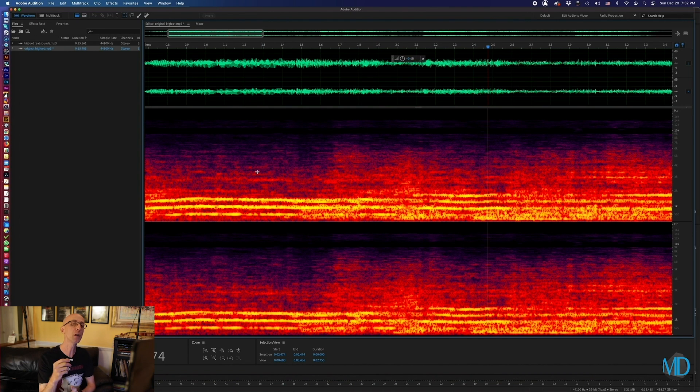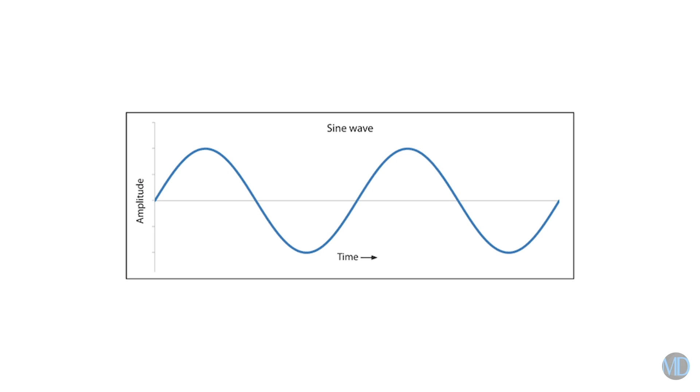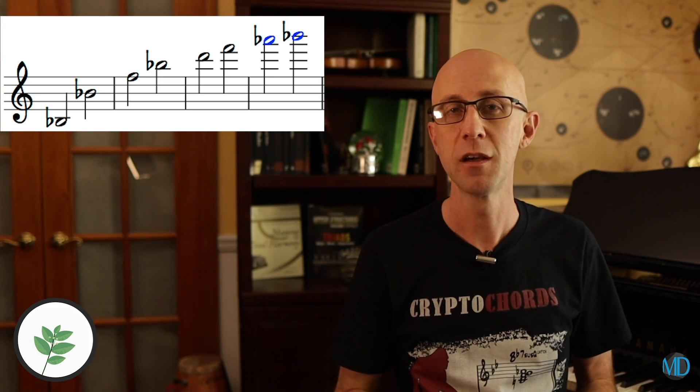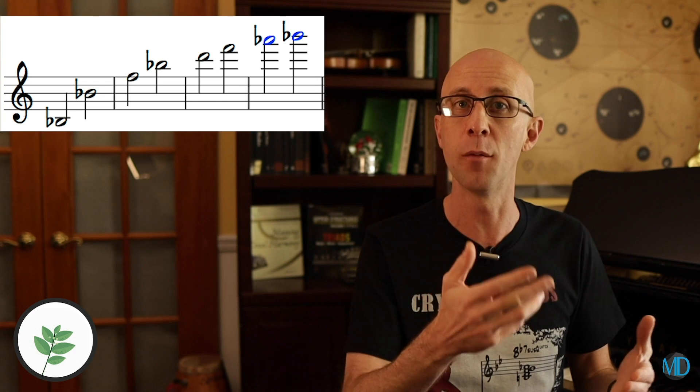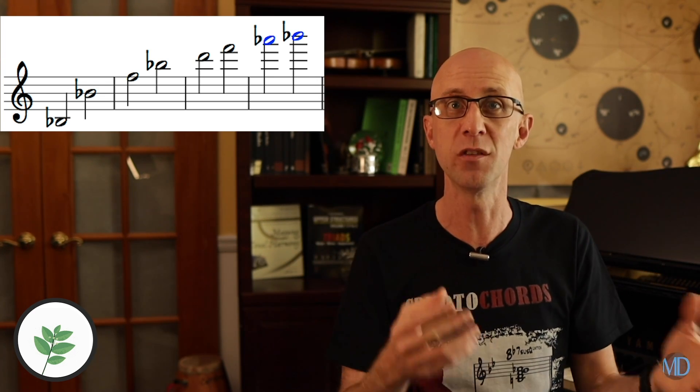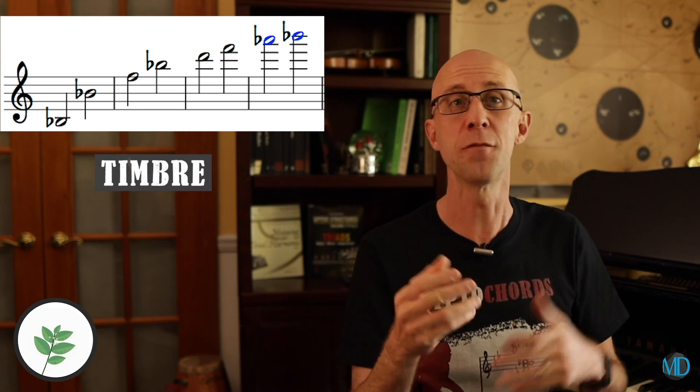Before we go any further, perhaps it might be helpful to take a step back, go over to the piano, and show you what's going on here. Whenever you play or sing a note, you're also playing a series of notes known as the overtone series. Unless you're playing a pure sine wave, which only contains the main frequency, every note played on an acoustic instrument is accompanied by all of the notes in the overtone series. So when you play a B-flat, you're also playing the next note in the series, which is a B-flat just an octave higher, and then an F, which is a perfect fifth above the last note, and so on.